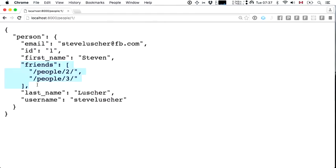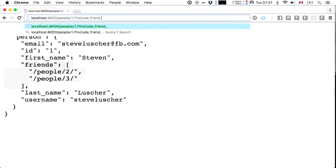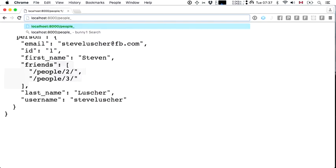Let's say I was charged with building a user interface where I had to render a list of a person's friends with the first name and email of each. I don't have enough data here — all I have is a URL where I can fetch more information. The temptation might be to add query parameters like include friend details, or break off a new endpoint like people-with-friend-details. As time goes on, this can lead to an explosion of custom endpoints.